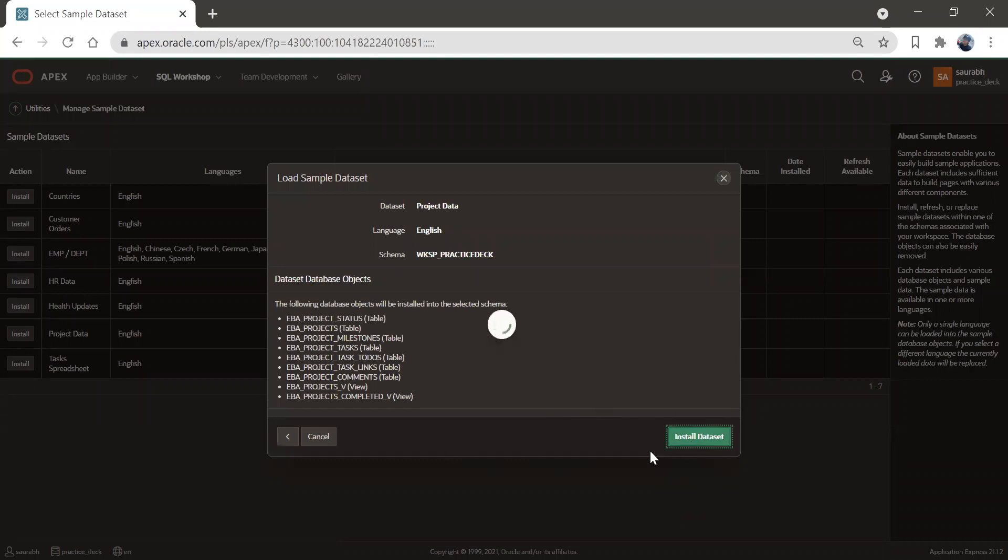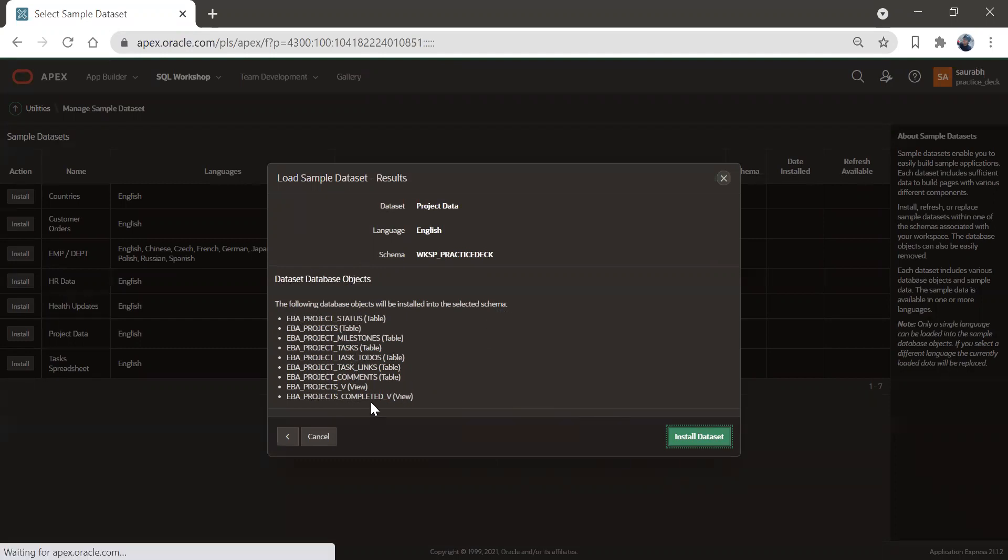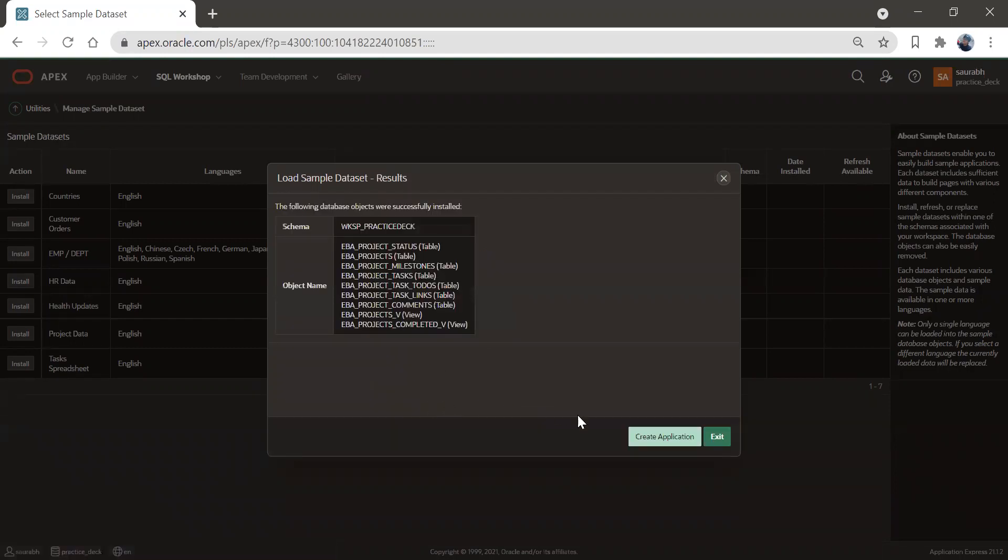So once this installation will get done, you will be able to see all these tables and views in your database object. These tables will get created and these views will get created in the database object. So here, as you can see, these object names, so you can see these table names and views got created.